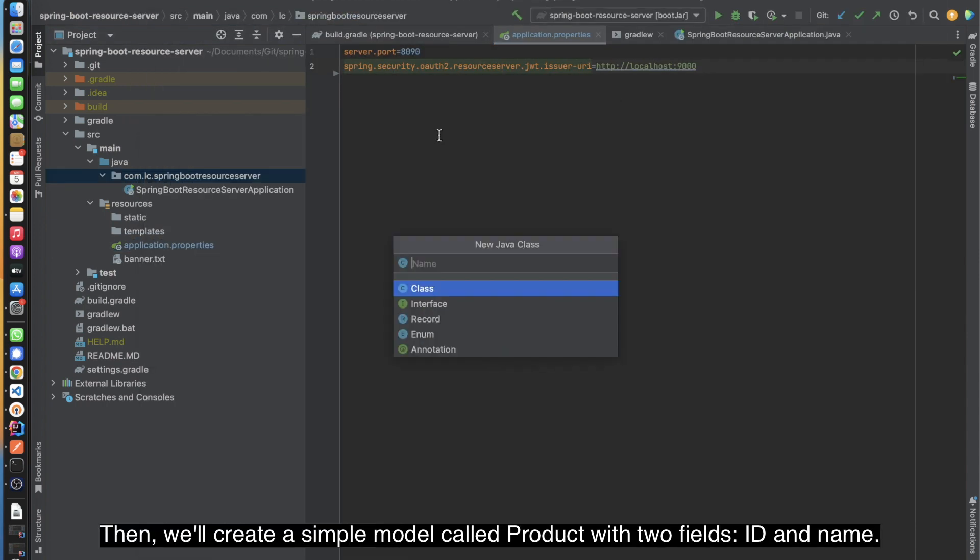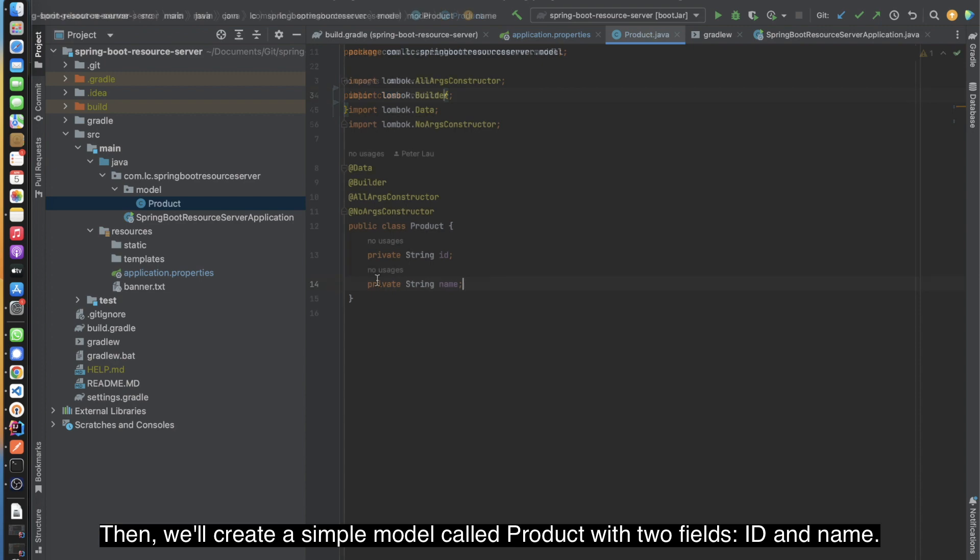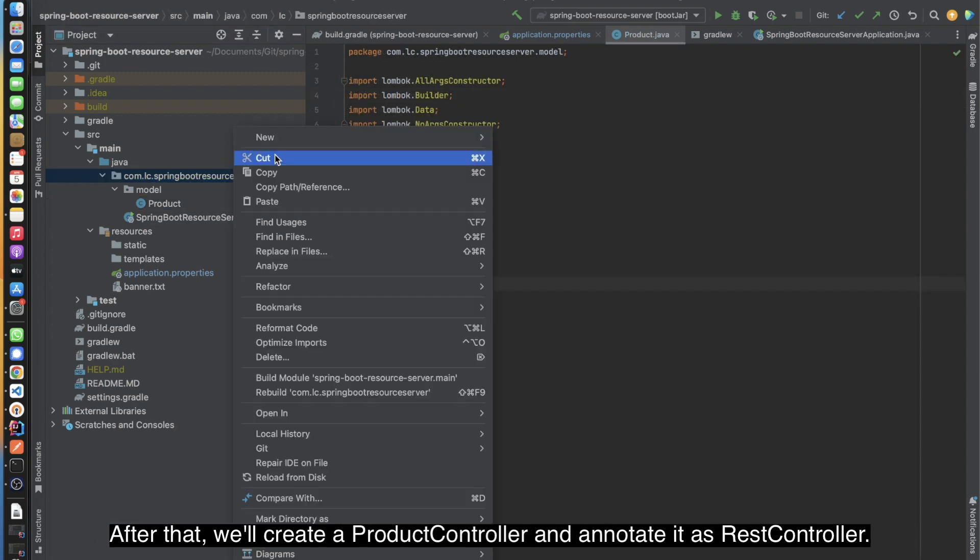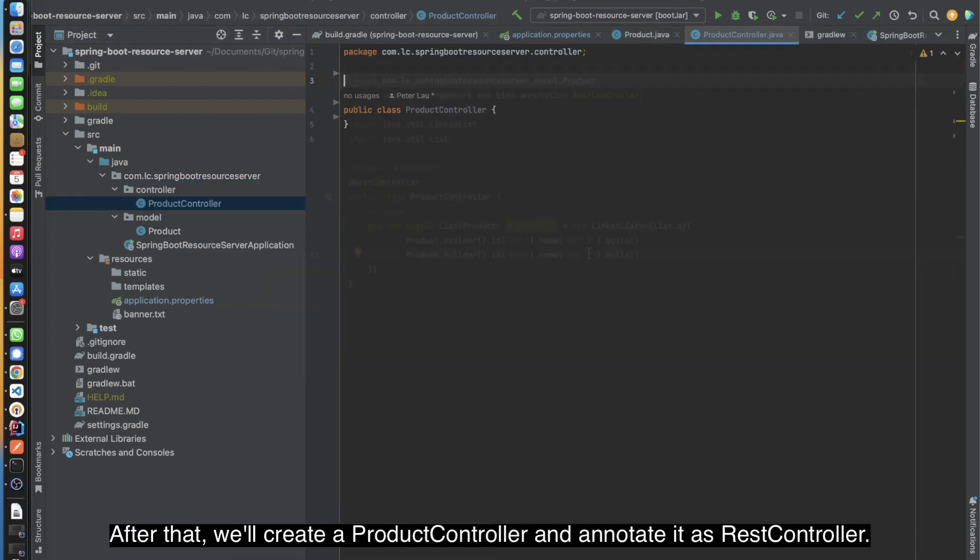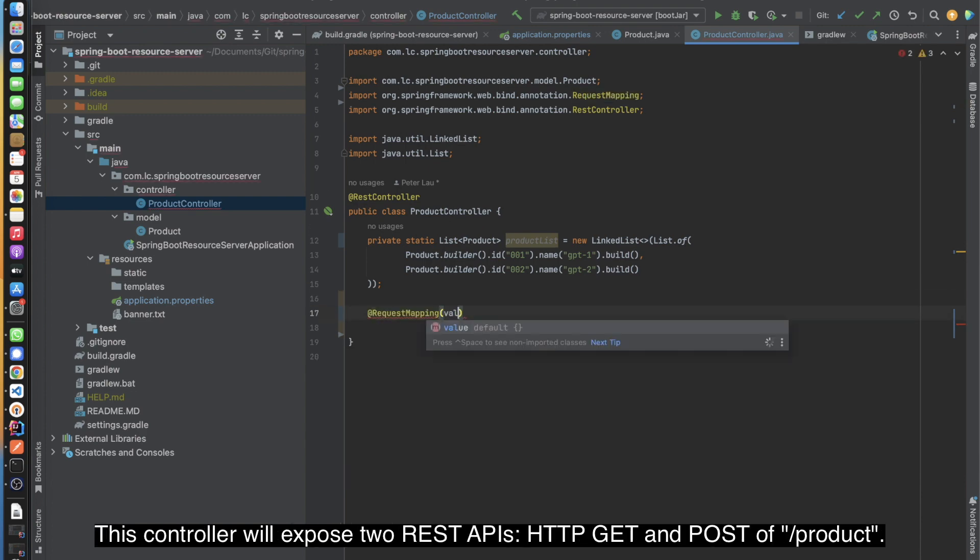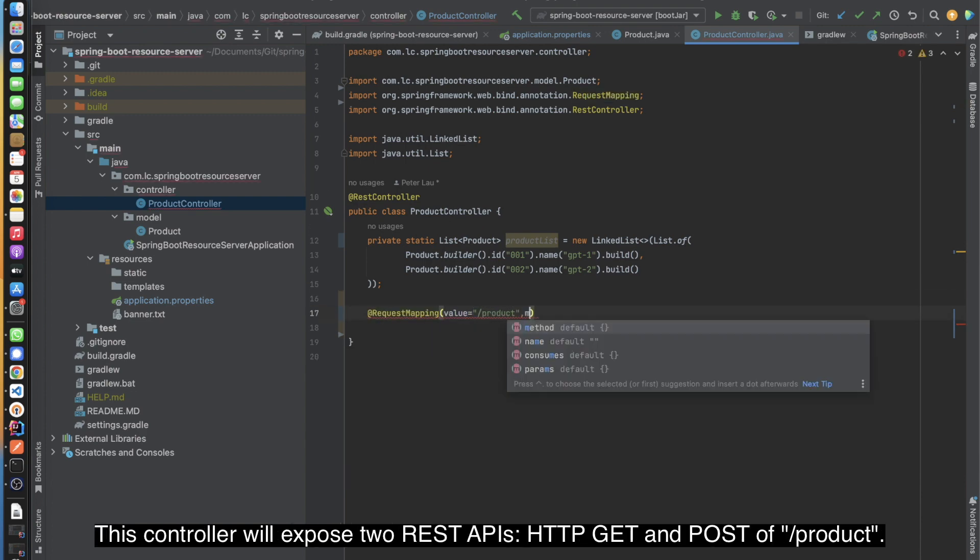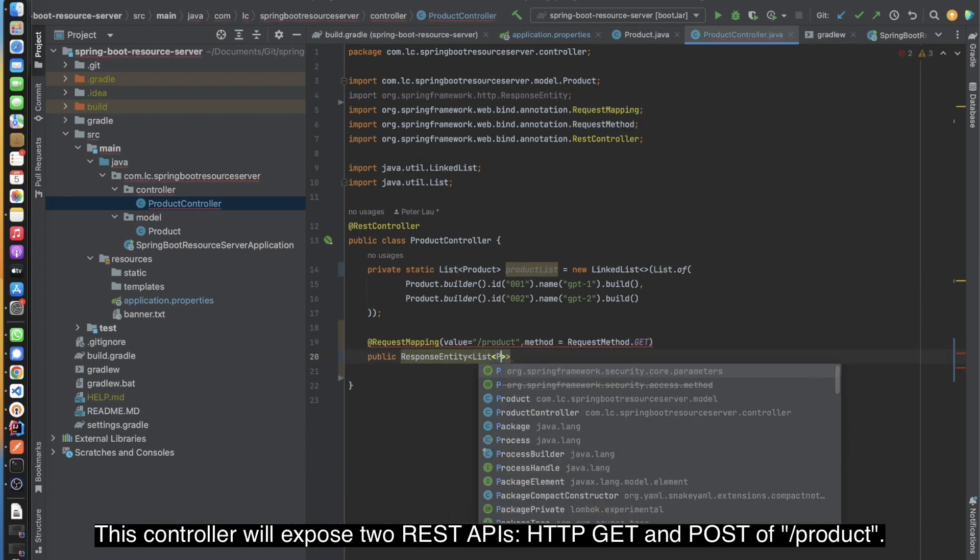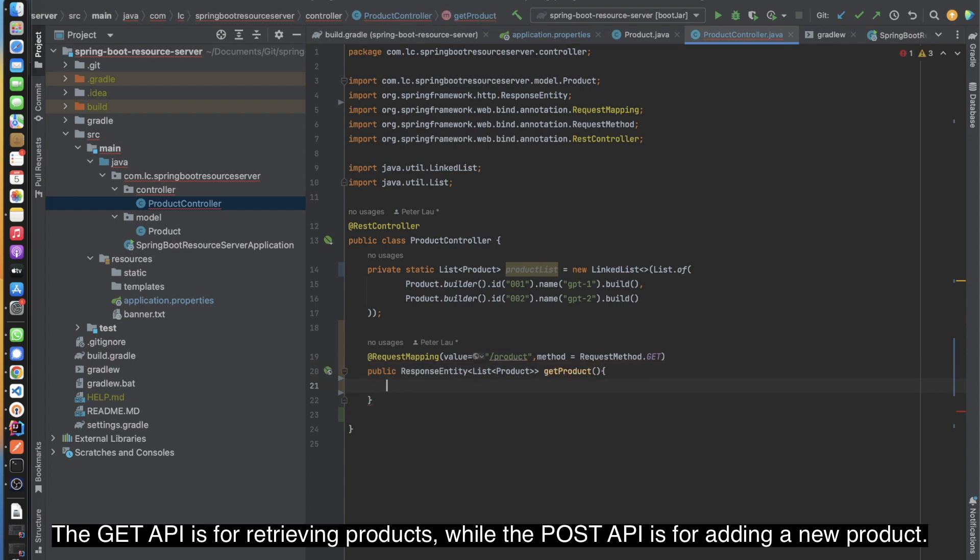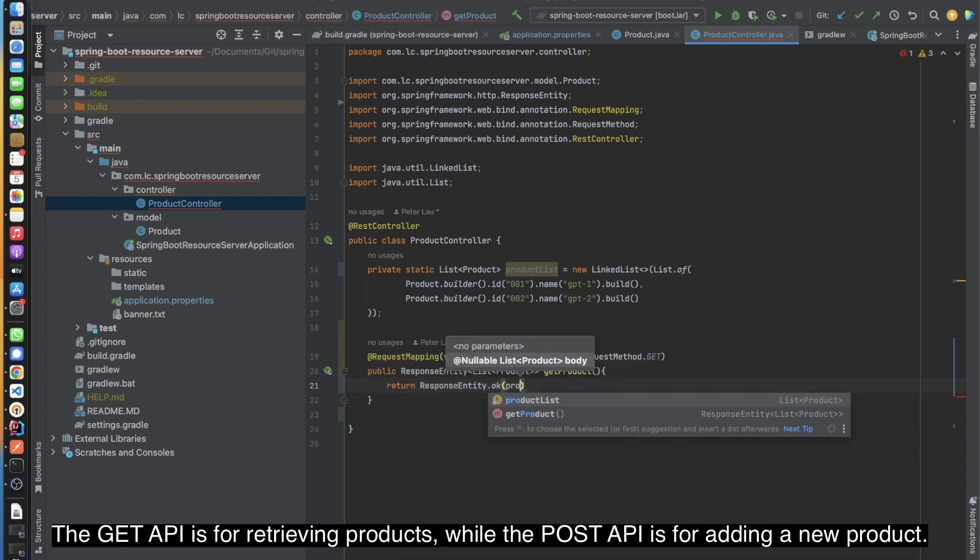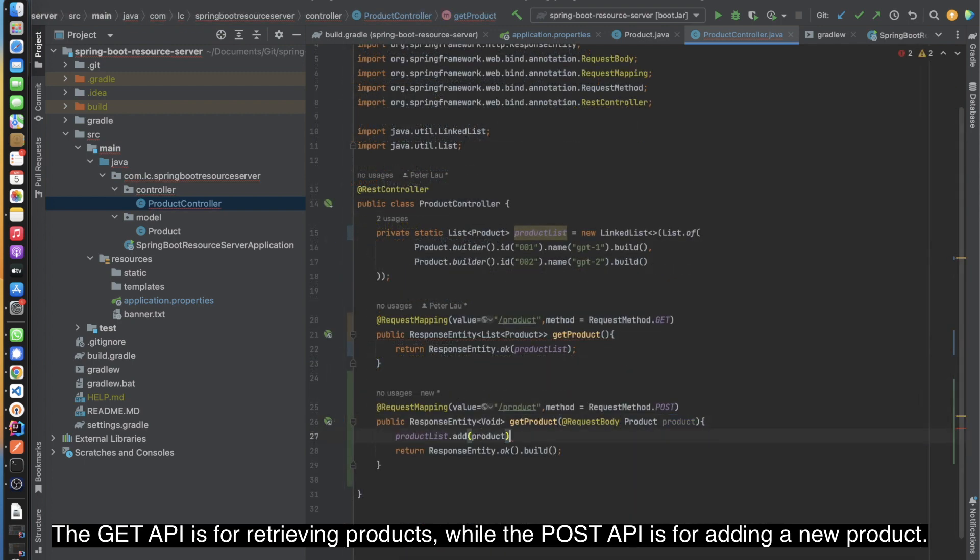Then, we'll create a simple model called Product with two fields: ID and name. After that, we'll create a ProductController and annotate it as RestController. This controller will expose two REST APIs: HTTP GET and POST at /product. The GET API is for retrieving products, while the POST API is for adding a new product.